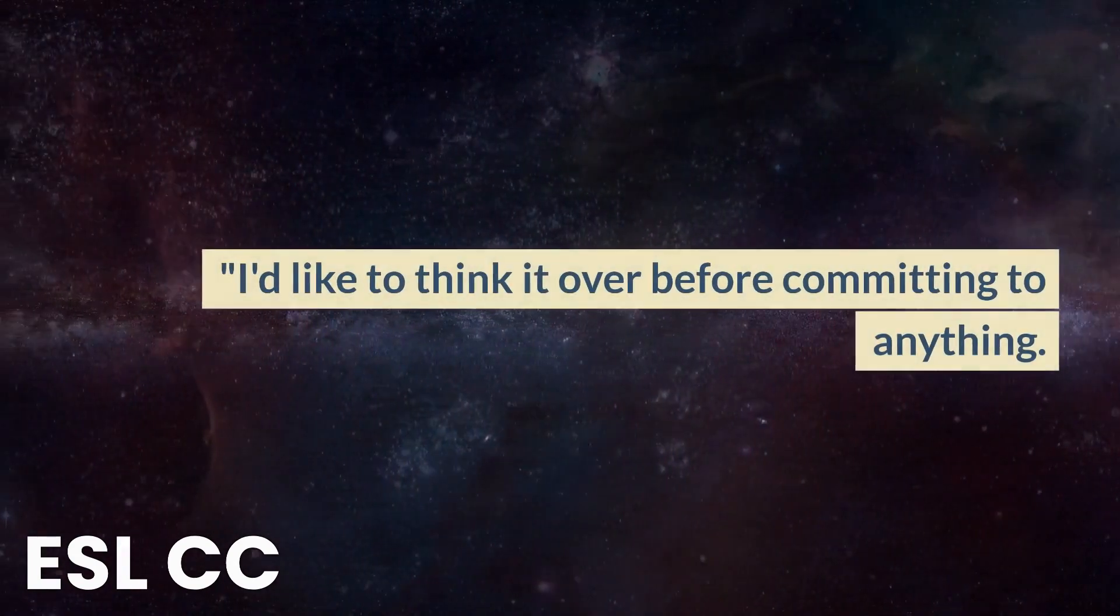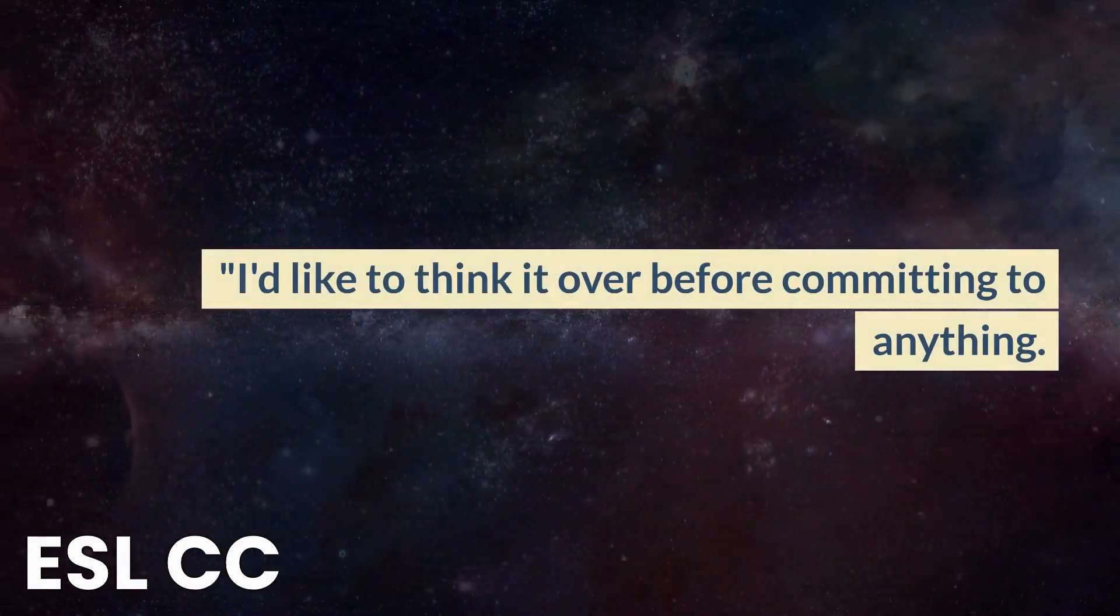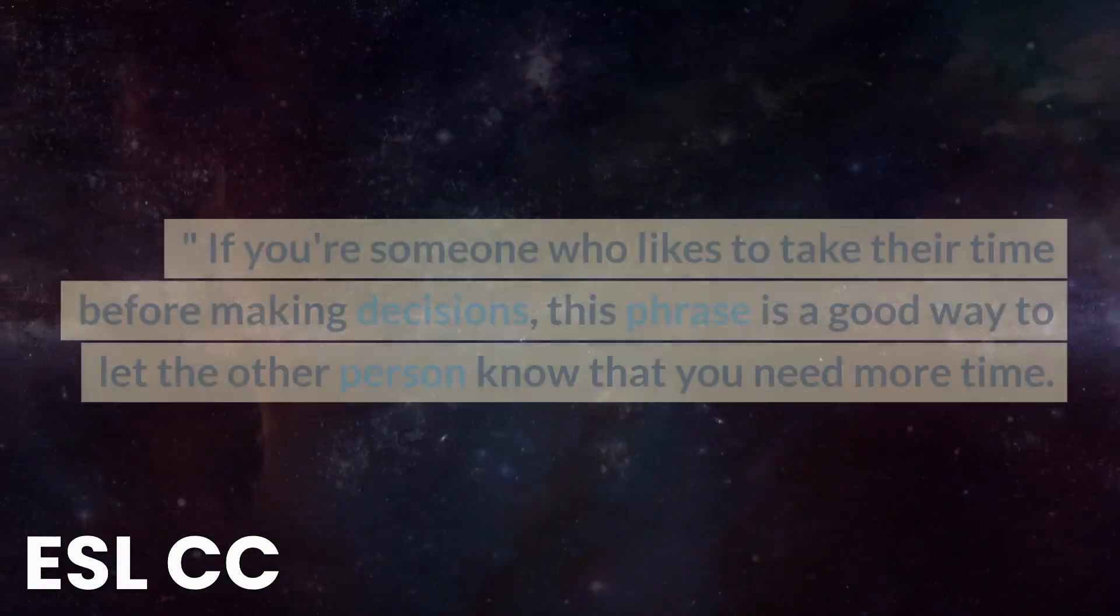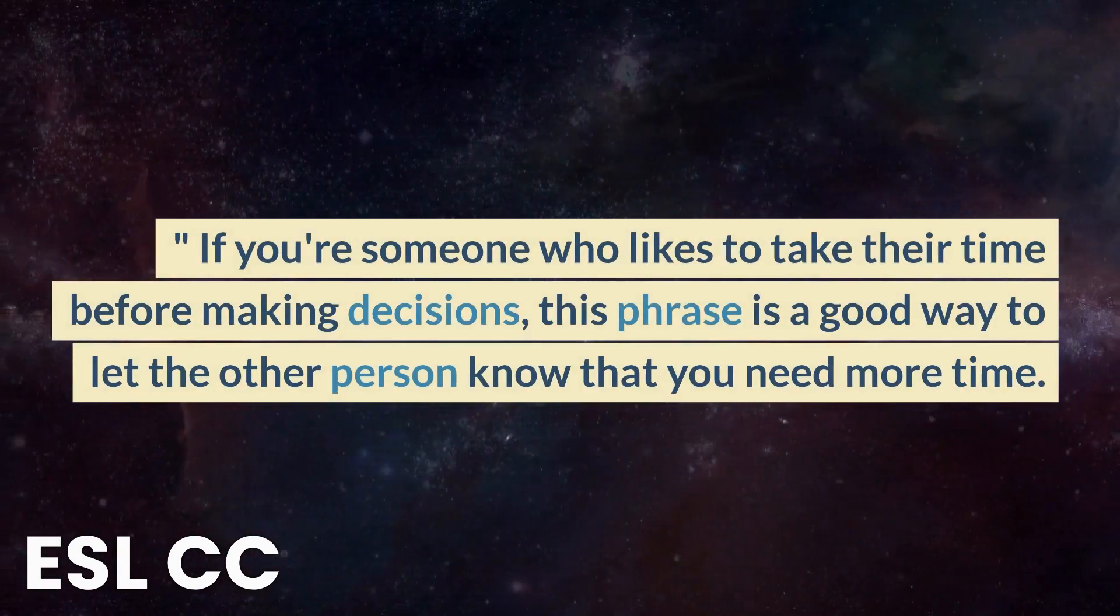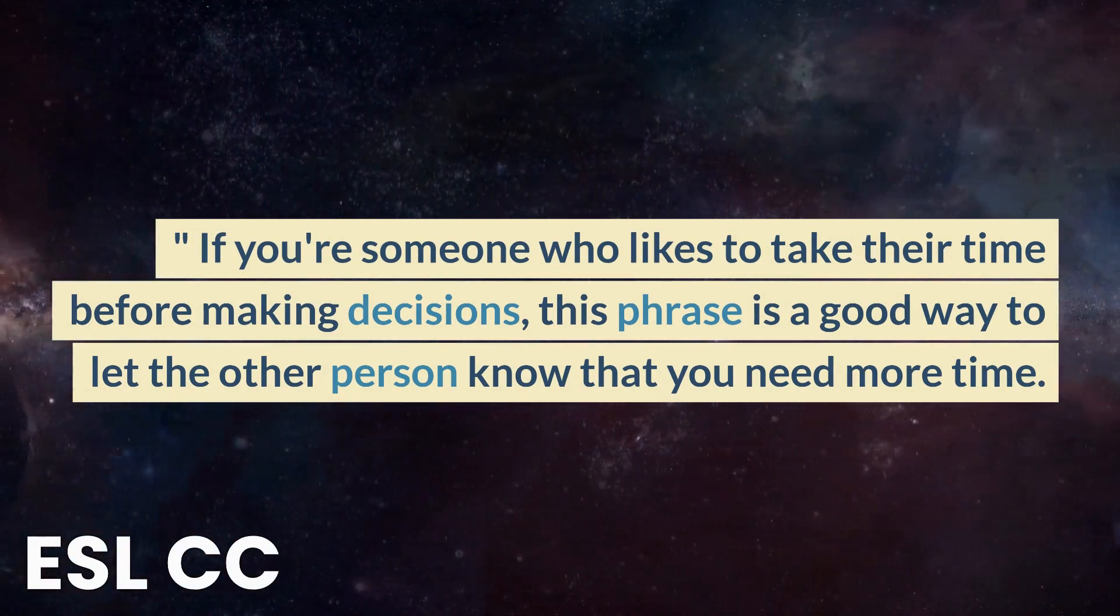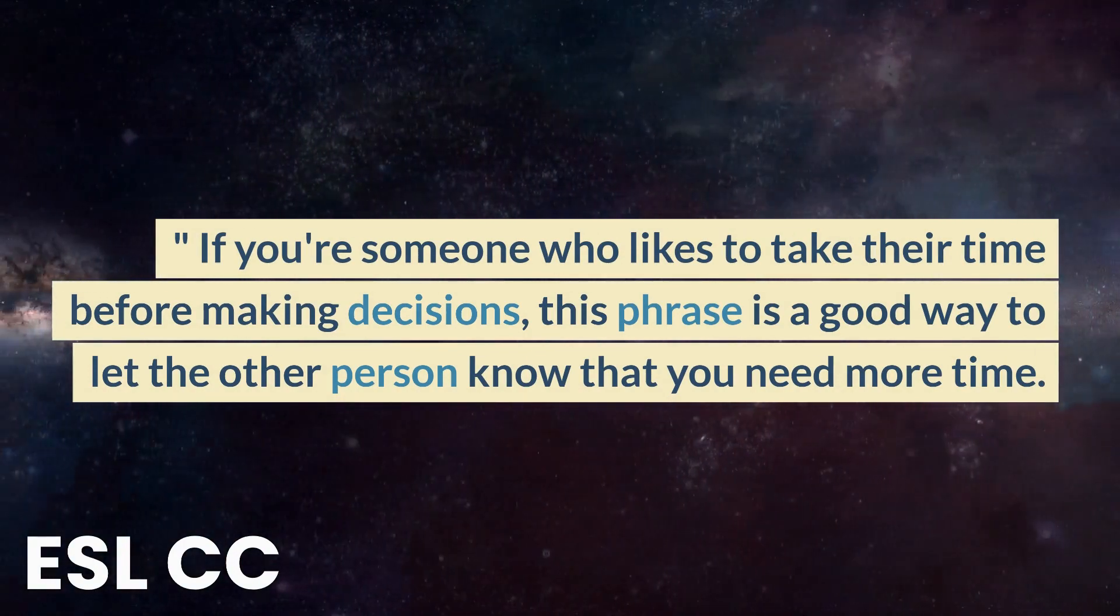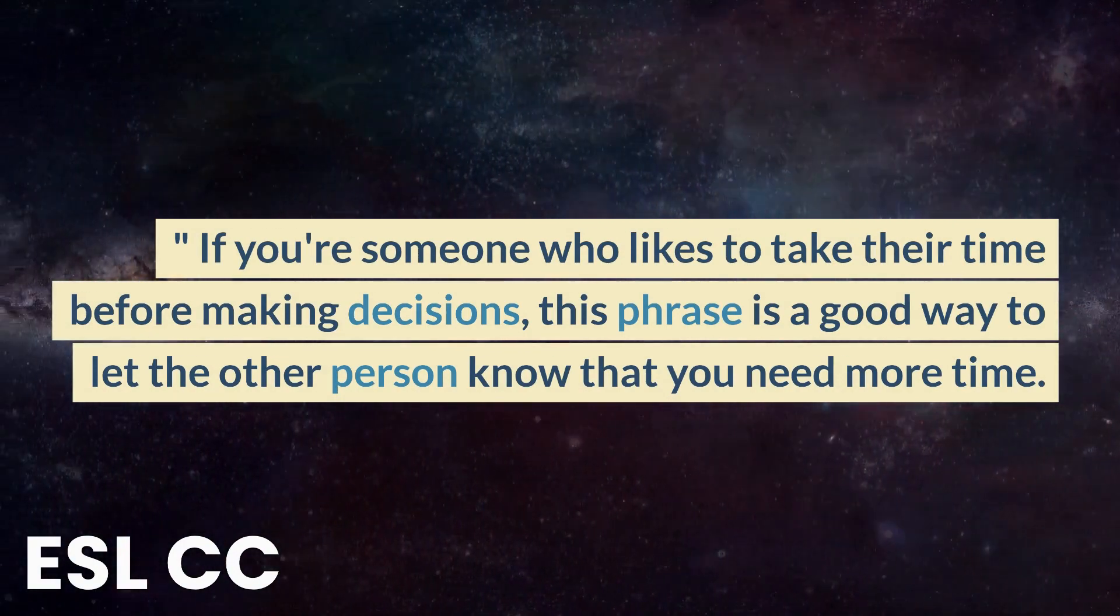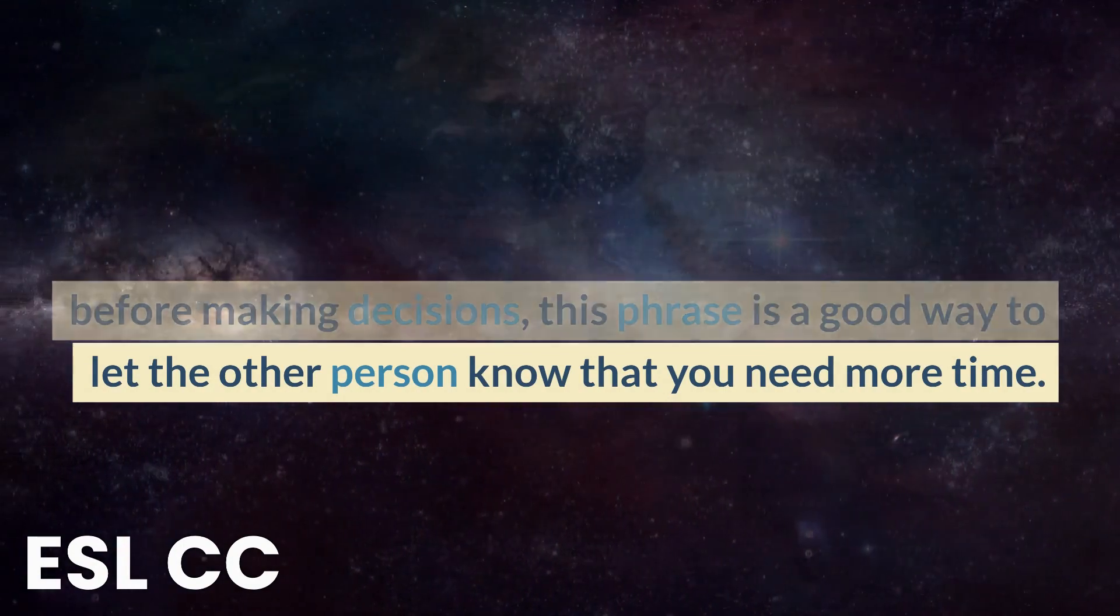I'd like to think it over before committing to anything. If you're someone who likes to take their time before making decisions, this phrase is a good way to let the other person know that you need more time.